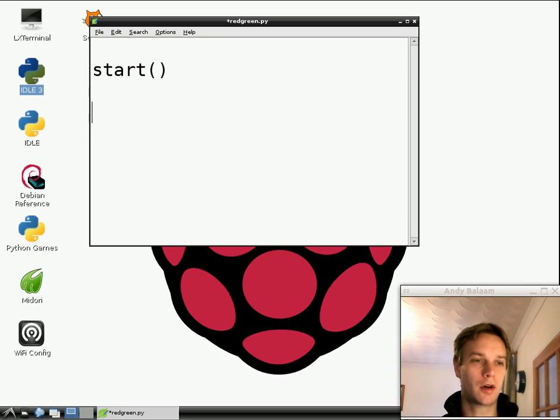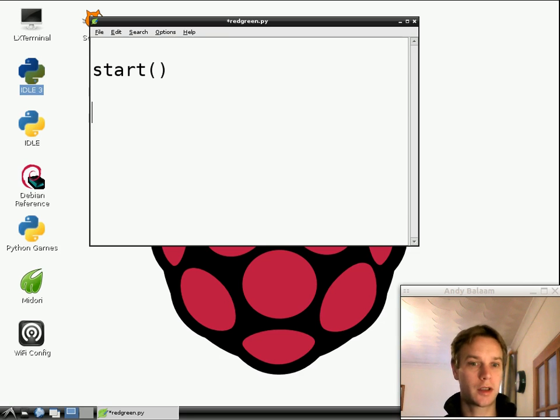Later on, we might have some things in between the brackets, which is stuff that you're passing into that function, that sort of mini program. But for the moment, we're just going to say start. Just do it. So start.